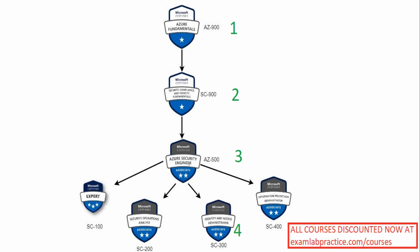And then the next would be SC-400, believe it or not. So number five here, the fifth exam that you'd probably want to go after, would be SC-400. That's going to get into sensitivity labels, data loss prevention. It's going to get deep into dealing with your company's data.